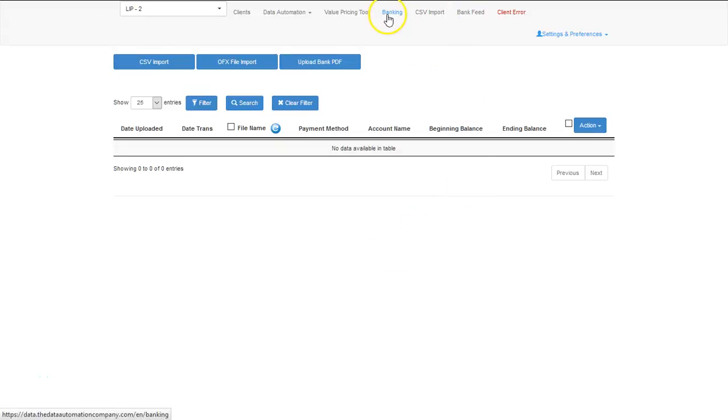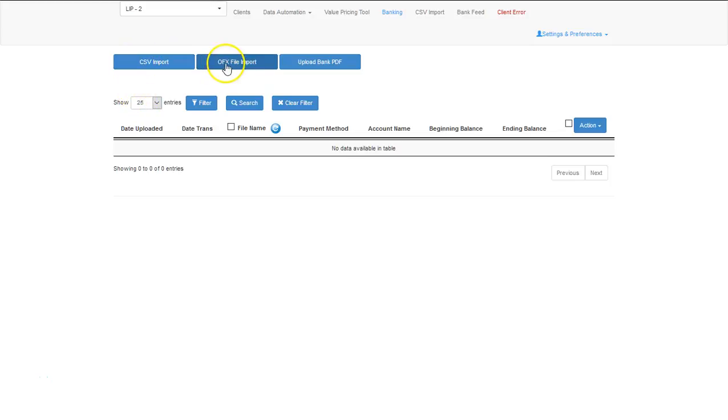In the banking tab or the banking interface, we have the ability to upload bank statements either through a CSV import, an OFX file import, or an upload bank PDF import.